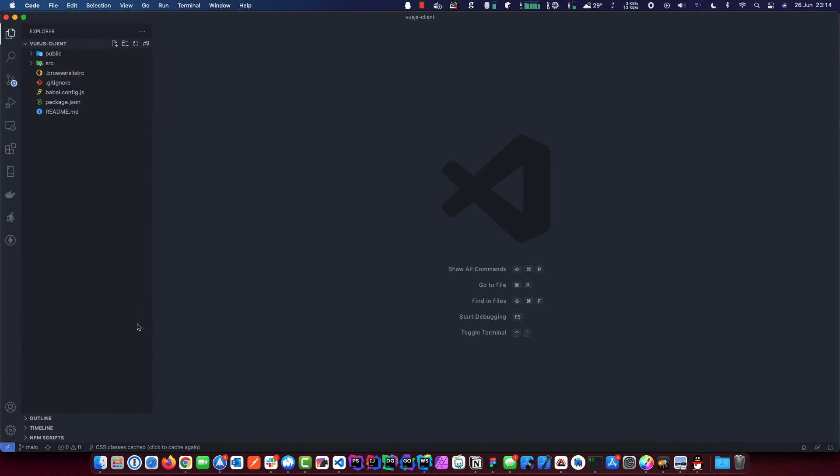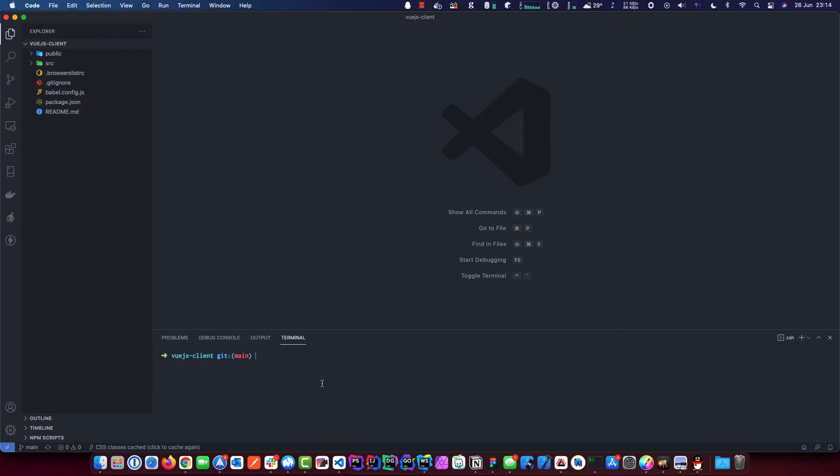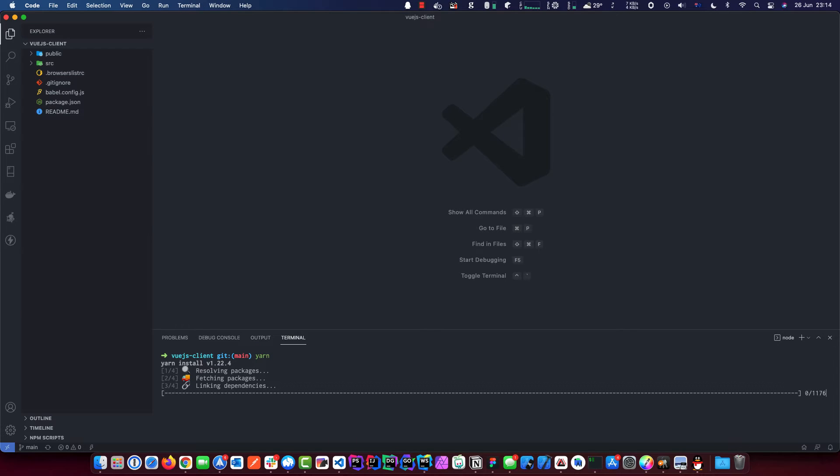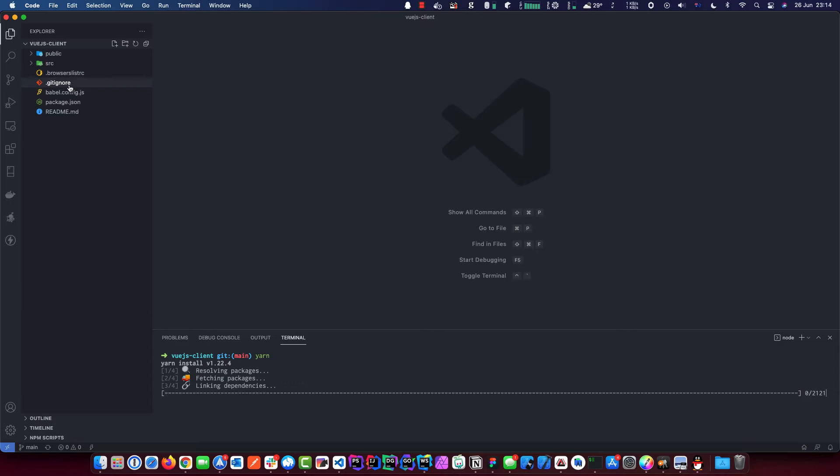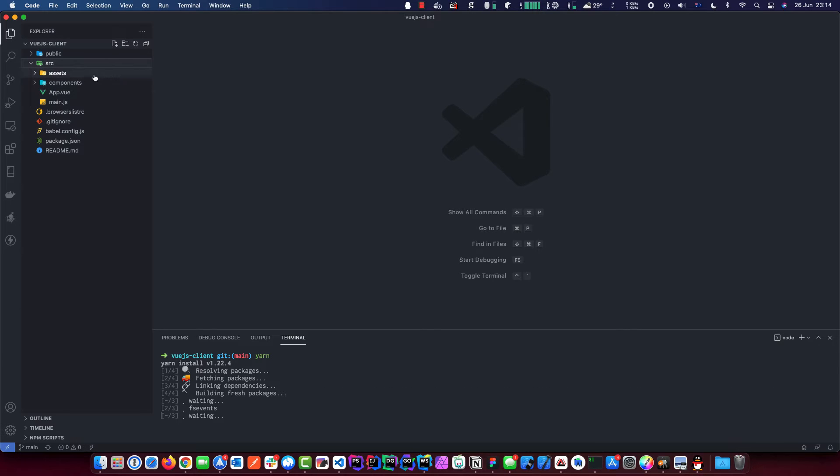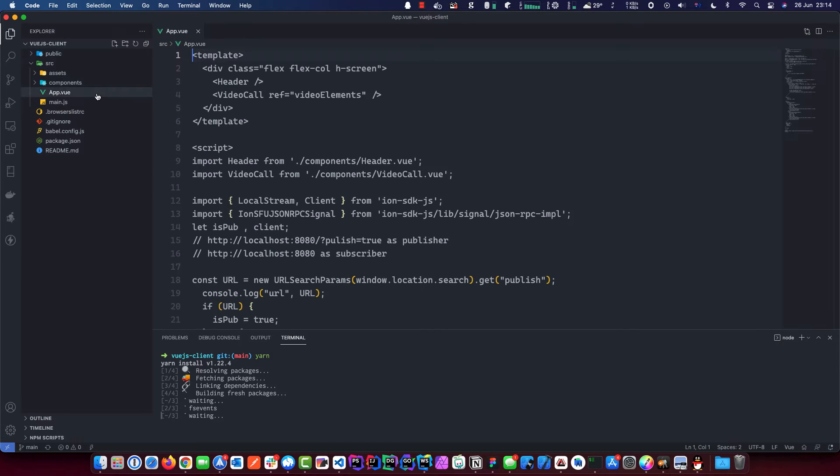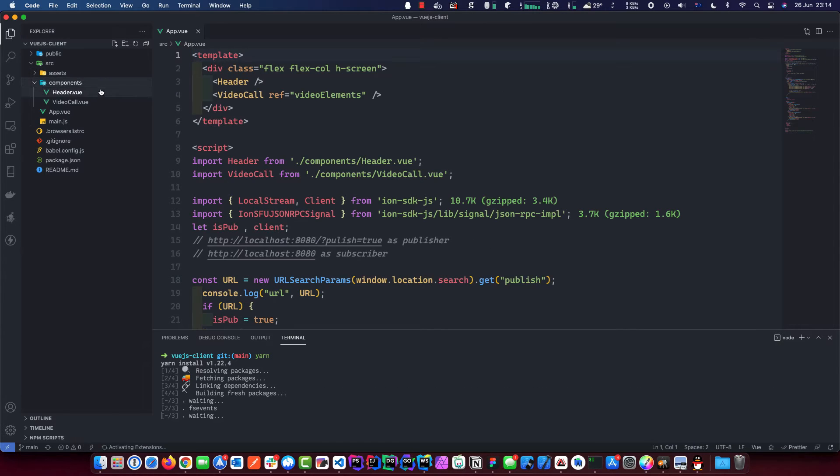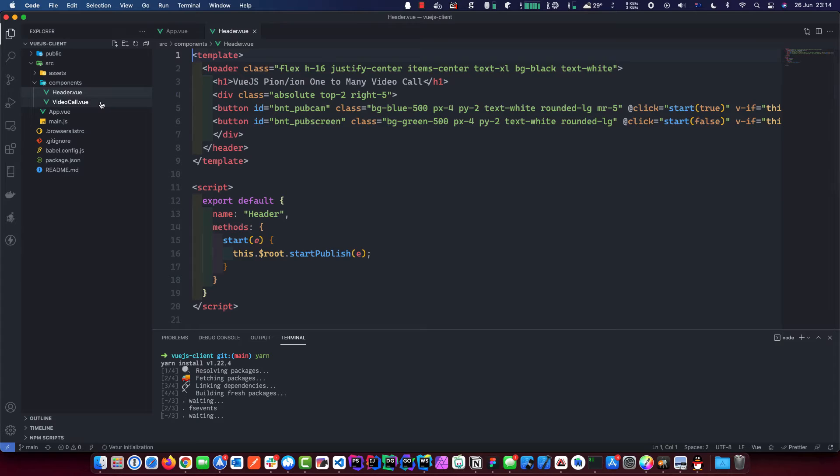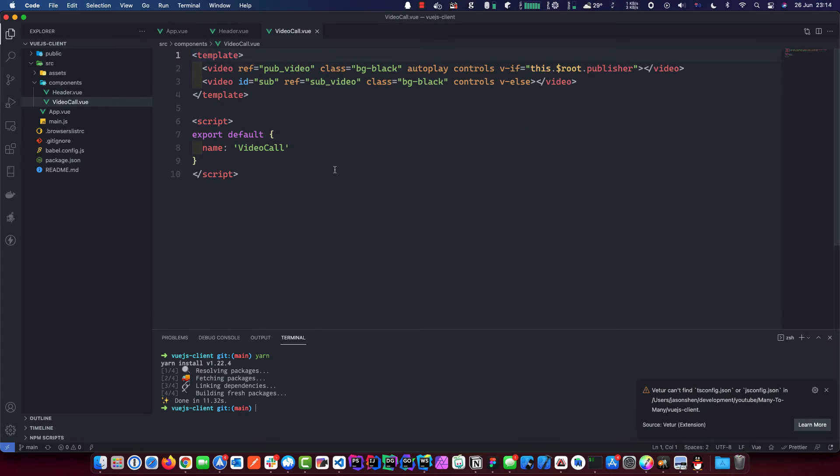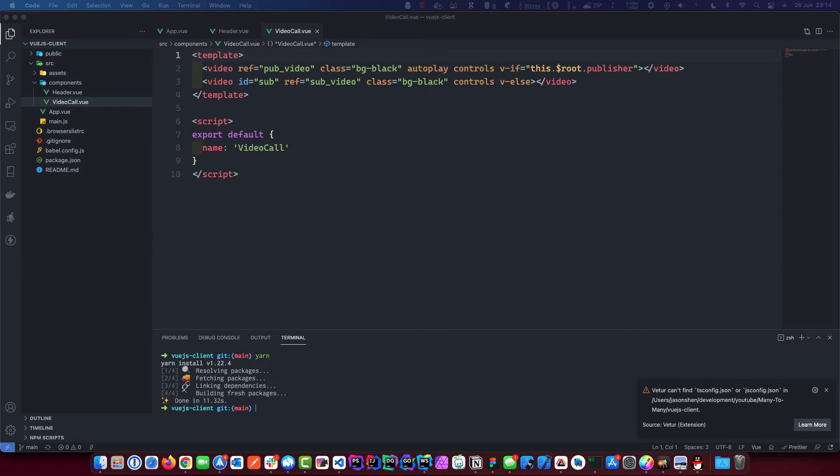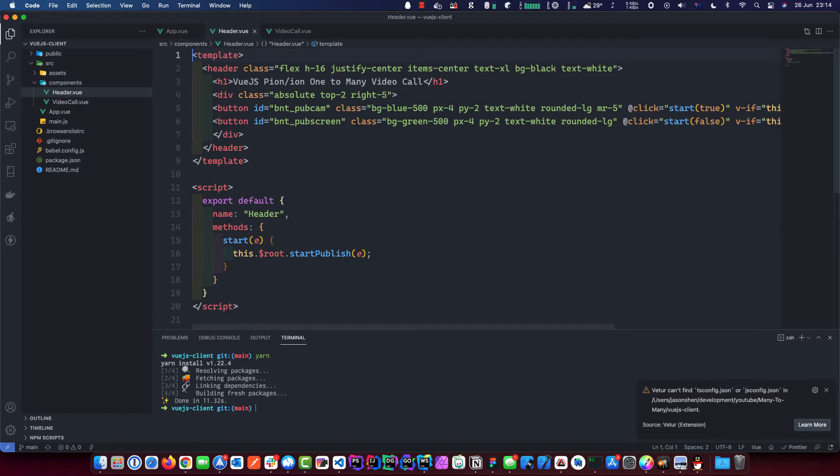And let's open that in Visual Studio Code. Before we go any further, let's go and grab all the stuff, which is by running Yarn. And that will download all the node modules. Let's open up the new app and the header and the video call. Firstly, we'll make some adjustment in the header first.